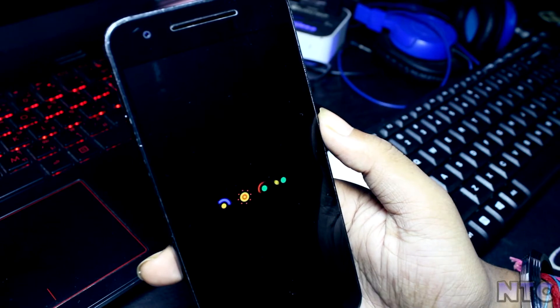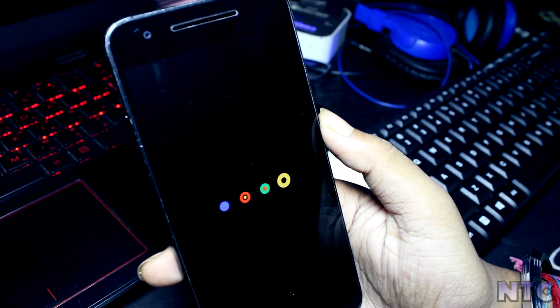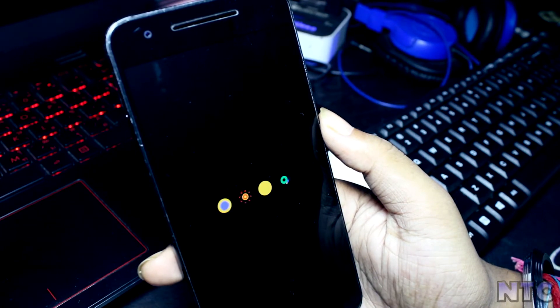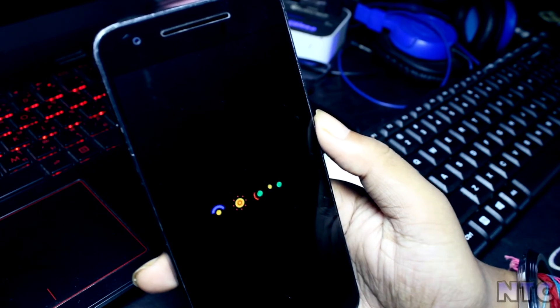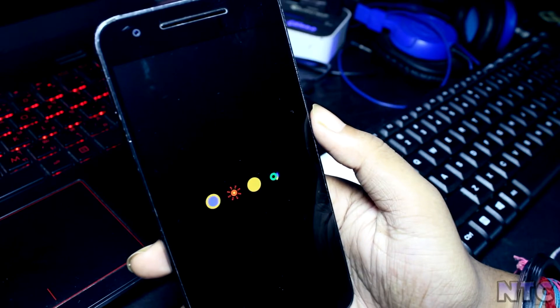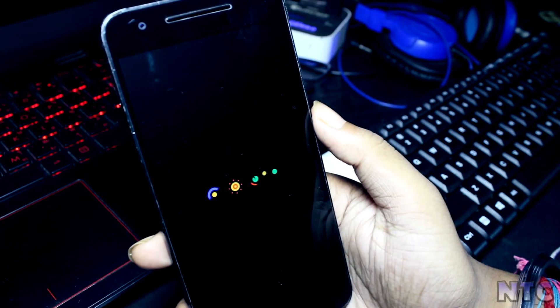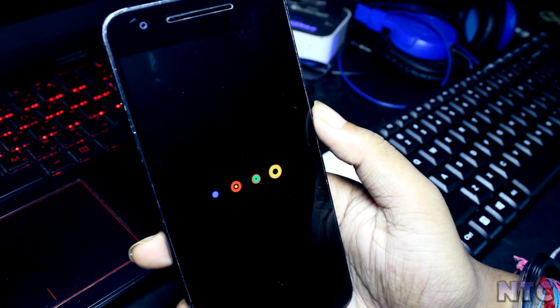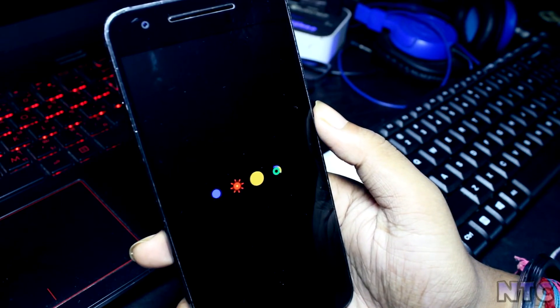After the full installation, your device will reboot, and now you have Android Oreo running on your device.